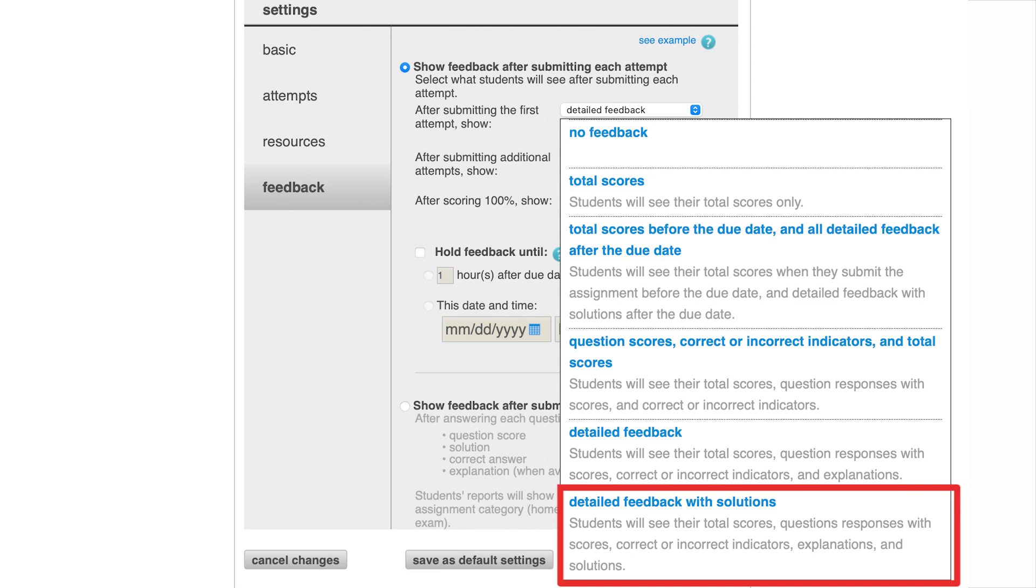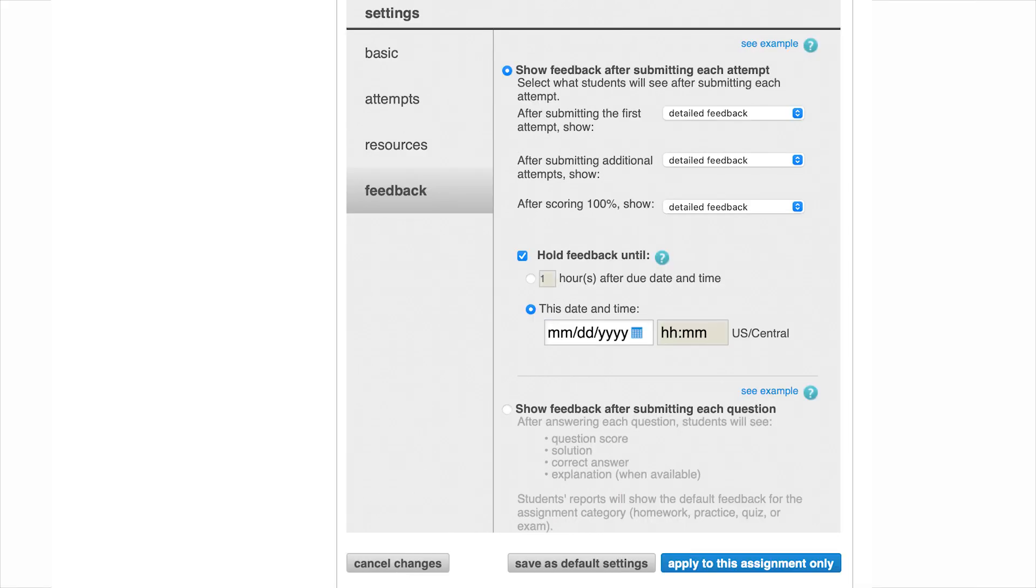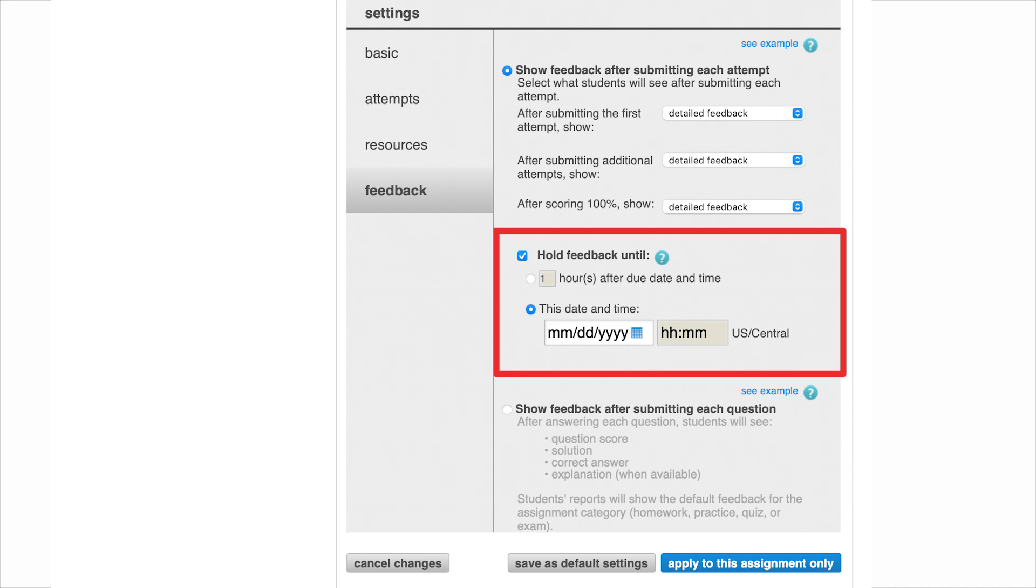When showing detailed feedback after each attempt, you also have the option to hold feedback. You can hold feedback for a set number of hours after the due date or until a specific date and time. When holding feedback, it will hold all feedback in Connect until the feedback hold expires. If you're pairing with a learning management system, the total score will still automatically transfer to the learning management system, even if the score is not visible in Connect.